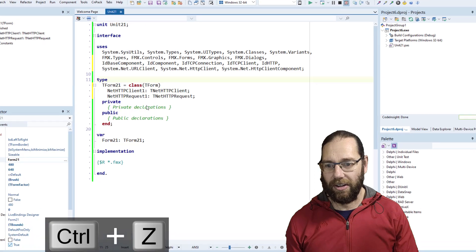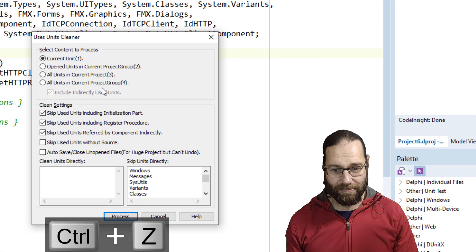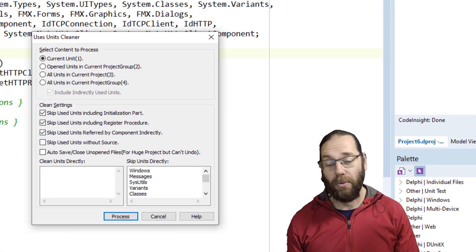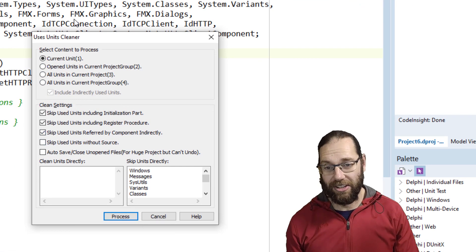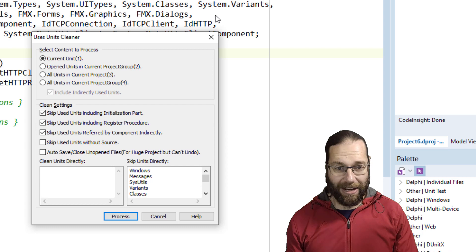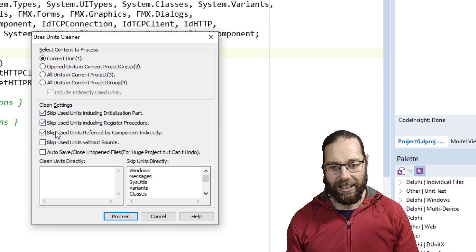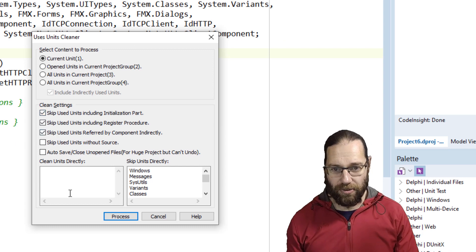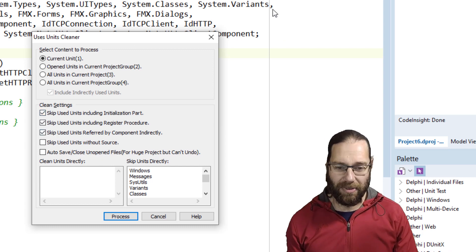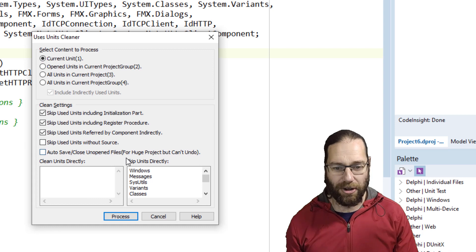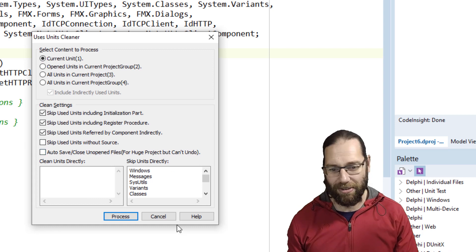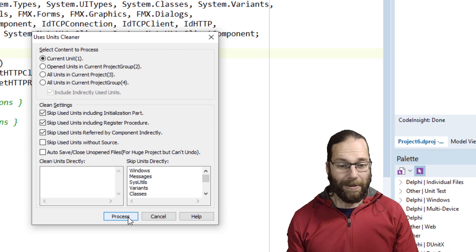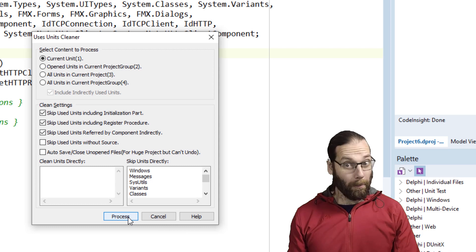We use this cleaner, and we don't want to remove these indirect ones if the component is already present. These will get removed because we have no component for it that's referenced by the HTTP unit. Let's process this.